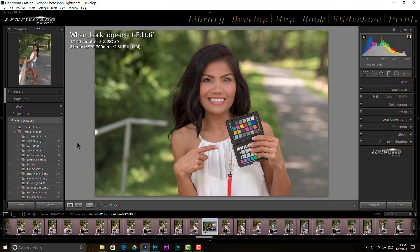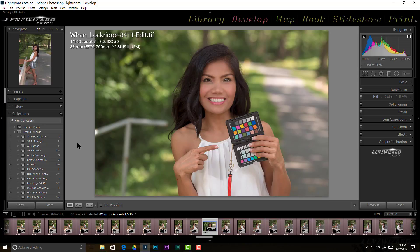Hey everybody, welcome to another episode in the Lens Wizard Lightroom series as we move through 2017. Today in Lightroom I want to talk about HSL: Hue, Saturation, and Luminance. We're in the Develop module.